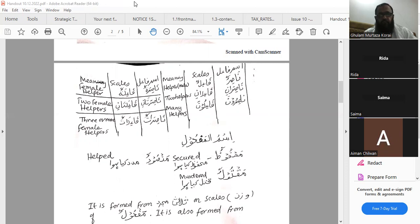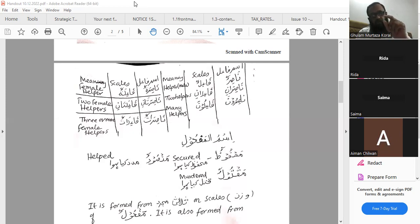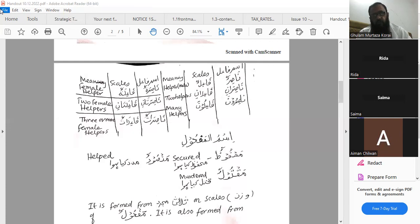When we talk about how to form ismul mafrool from ghair thulathi mujarrad, there is only one way. Ismul mafrool of ghair thulathi mujarrad is formed from al-fa'ilul al-muzari' al-majhool of that particular chapter, bab, or family. Like from bab-e-fa'al, it is yukramu. So first, the alamat-e-muzari' is replaced with meem, and the last letter is made munawwan — simple as that. From yukramu: mukramun.